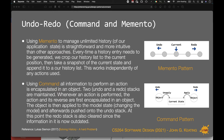We use memento to manage an unlimited history of application state. It's fairly straightforward and more intuitive than some approaches. Every time a history entry needs to be generated, we crop the history list to the current position, take a snapshot of the current state, and append it to our history list — independently of any actions. Using the command pattern, all the information to perform an action is encapsulated into an object. We have two stacks — an undo and a redo stack. When an action is performed, the action and its reverse are encapsulated in an object, applied to the model state, and pushed onto the stack. At this point the redo stack is also cleared since that information is now outdated.